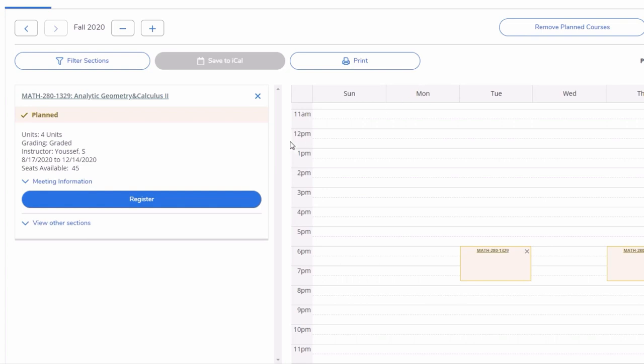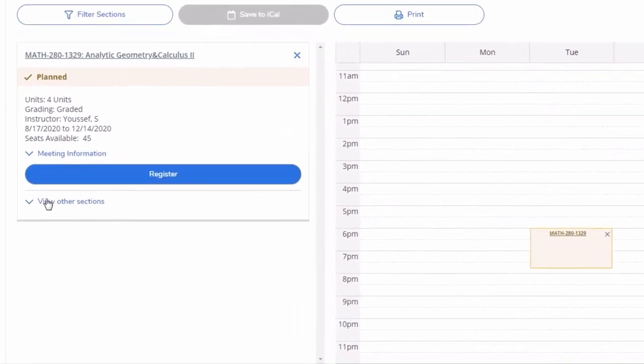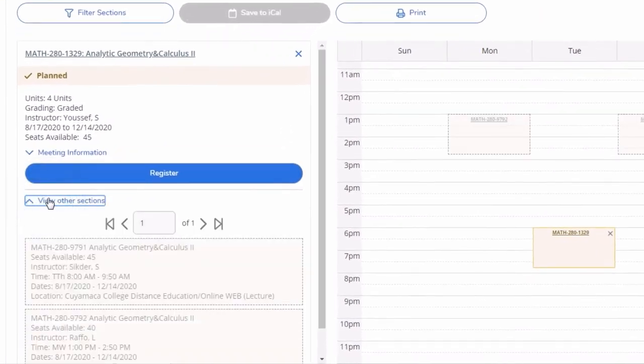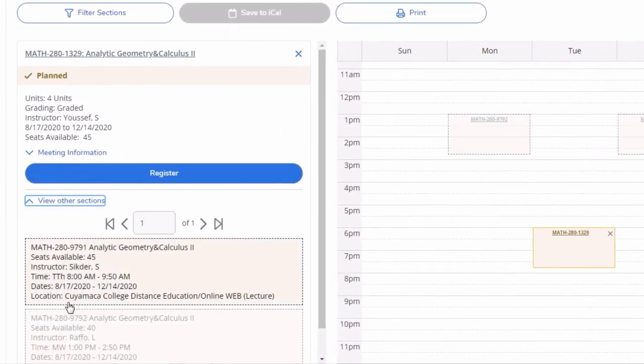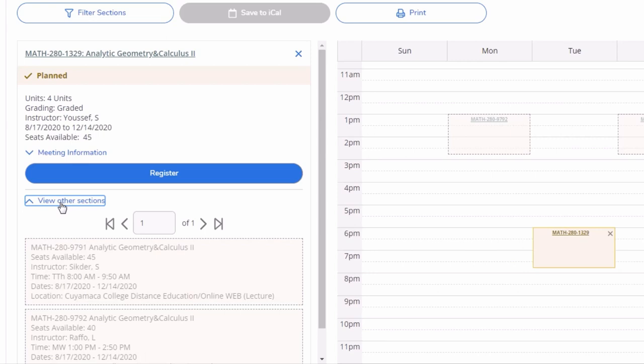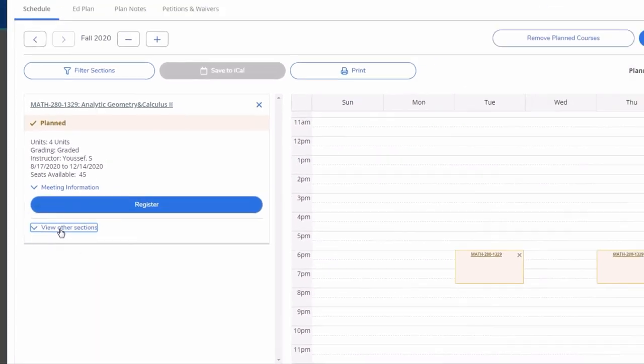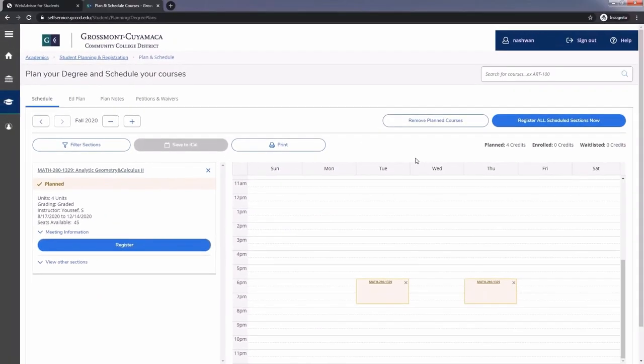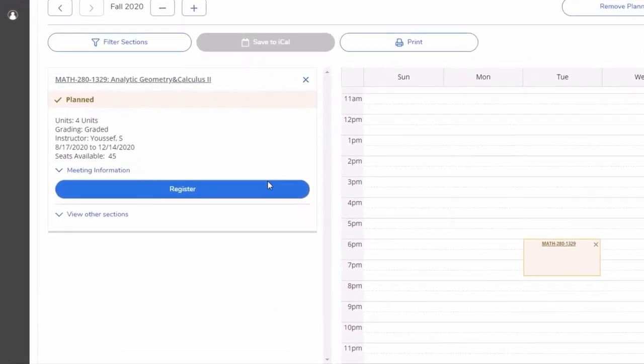If you want to change any of these sections, you may do so by clicking view other sections and choosing the section you want. For now, let's register for the course we already have selected.